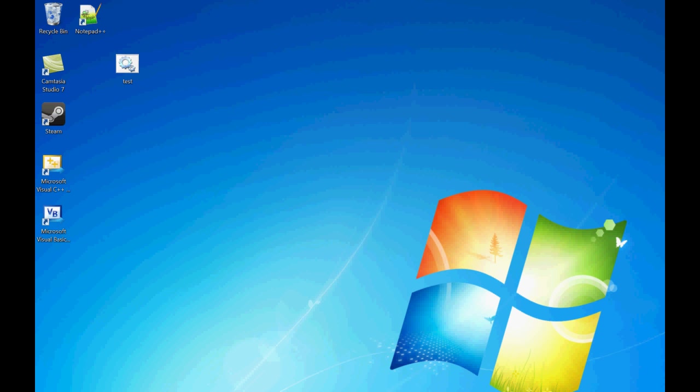So today I'm going to talk to you about how to make a ton of random folders on your desktop wherever you want to make them, and also how to hide your payloads effectively.